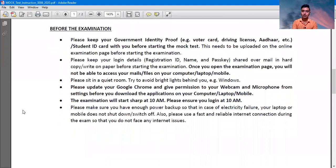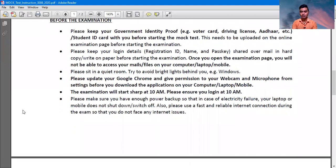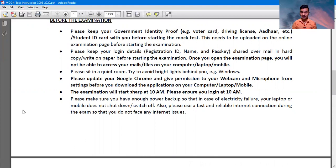Please update your Google Chrome and give permission to webcam and microphone. Students are asking me about the webcam and microphone — if you have a laptop, there is already a webcam facility and a microphone built in, so you do not need to buy any external microphone and webcam.